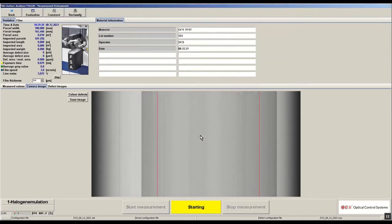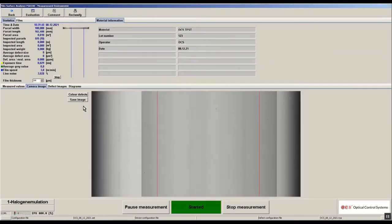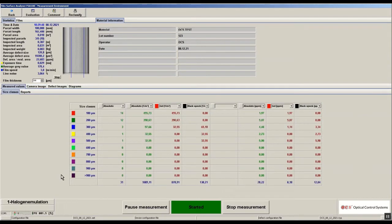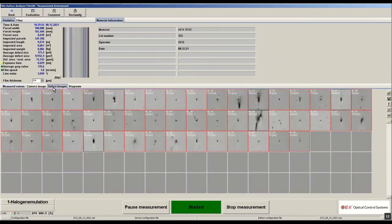The main table will give you information about the measured values. We see here the different types of defects like gels and black specks and we see the different size classes. The size classes as well as the defect types are freely definable.